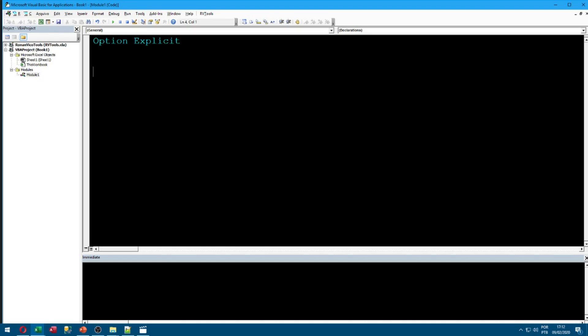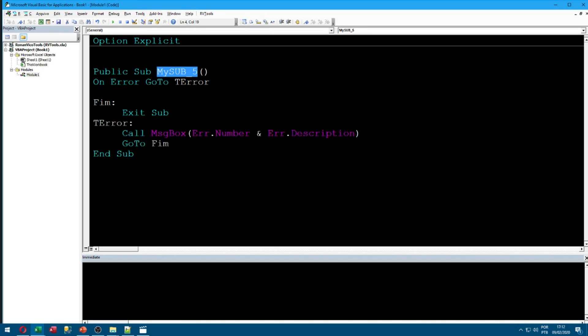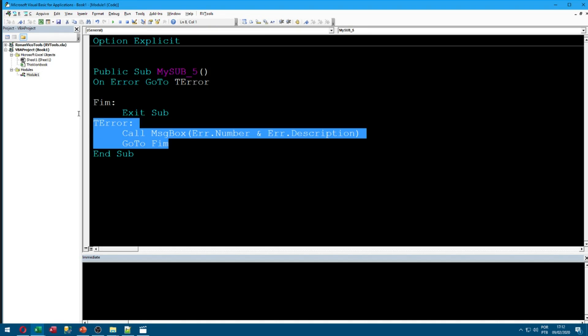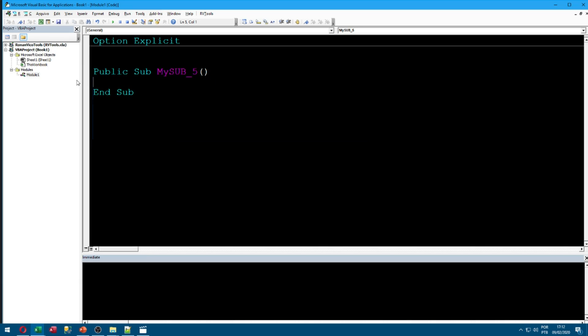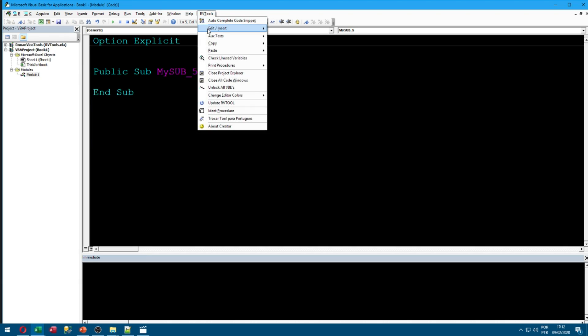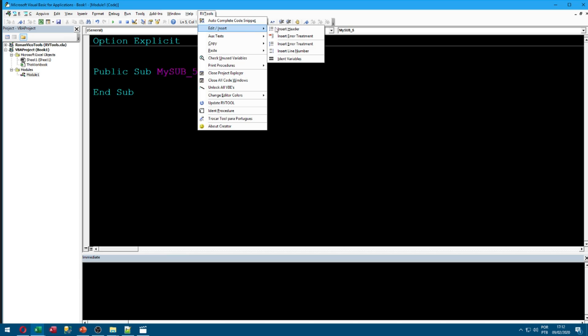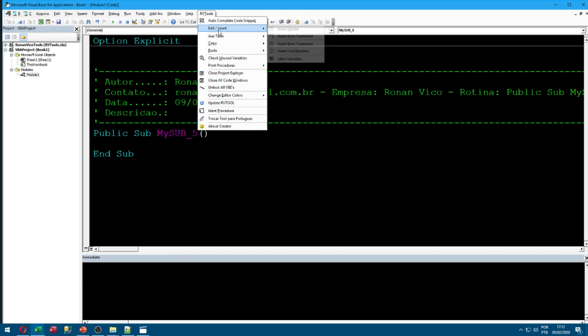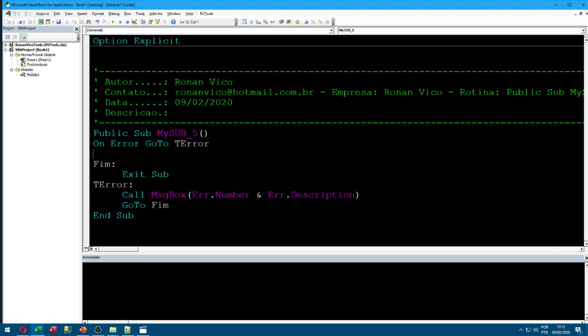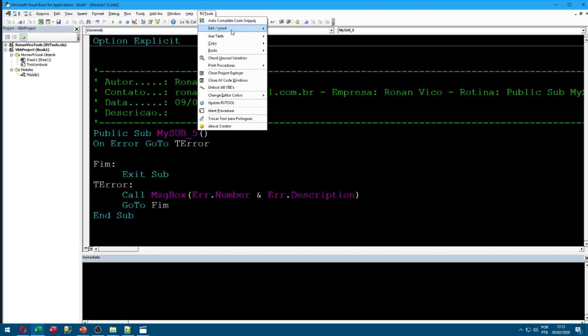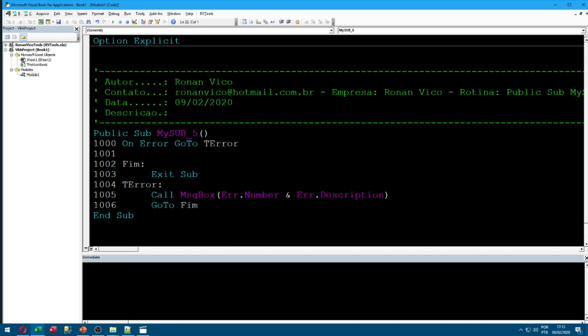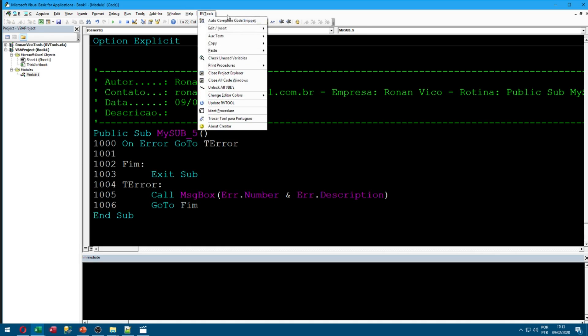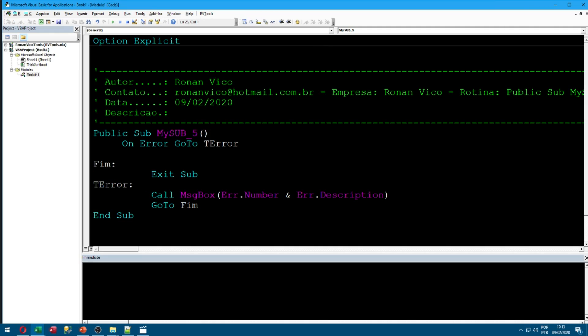I'm going to create a sub here, delete all inside it, and I'm going to use Edit/Insert, Insert Header. And now we can insert error treatment.